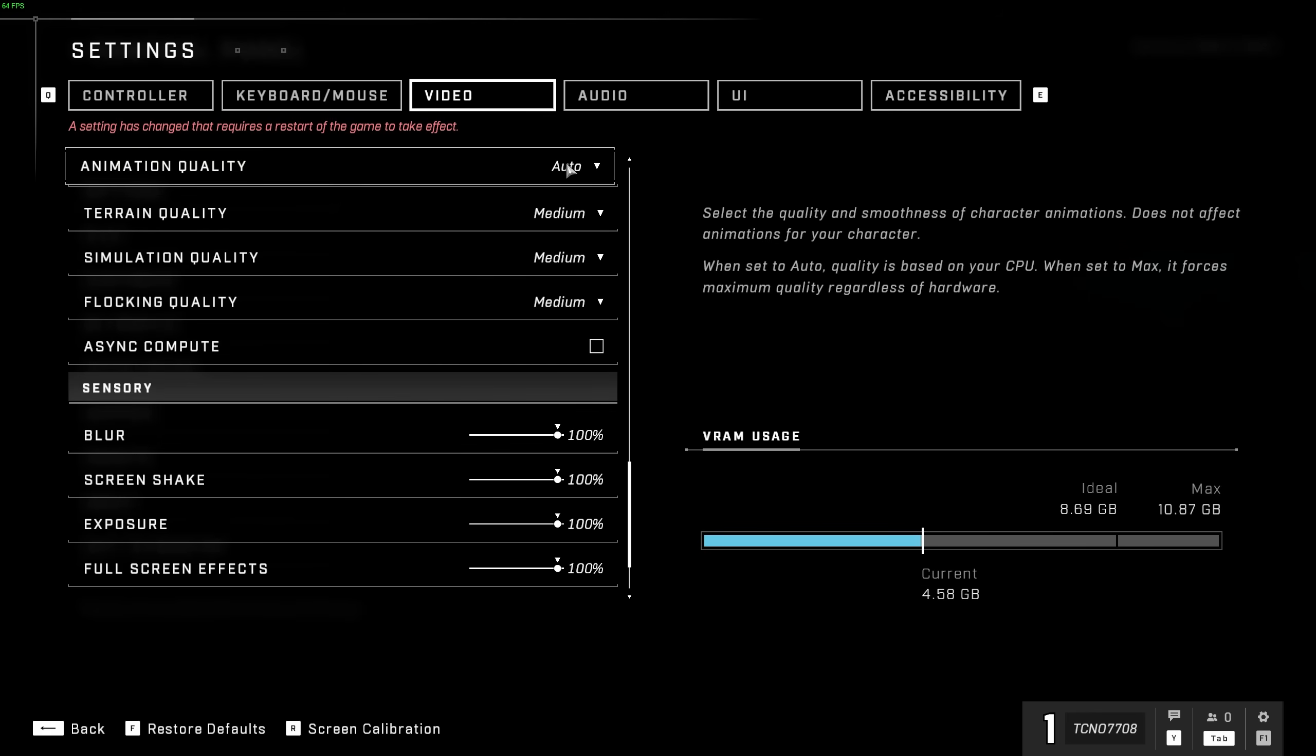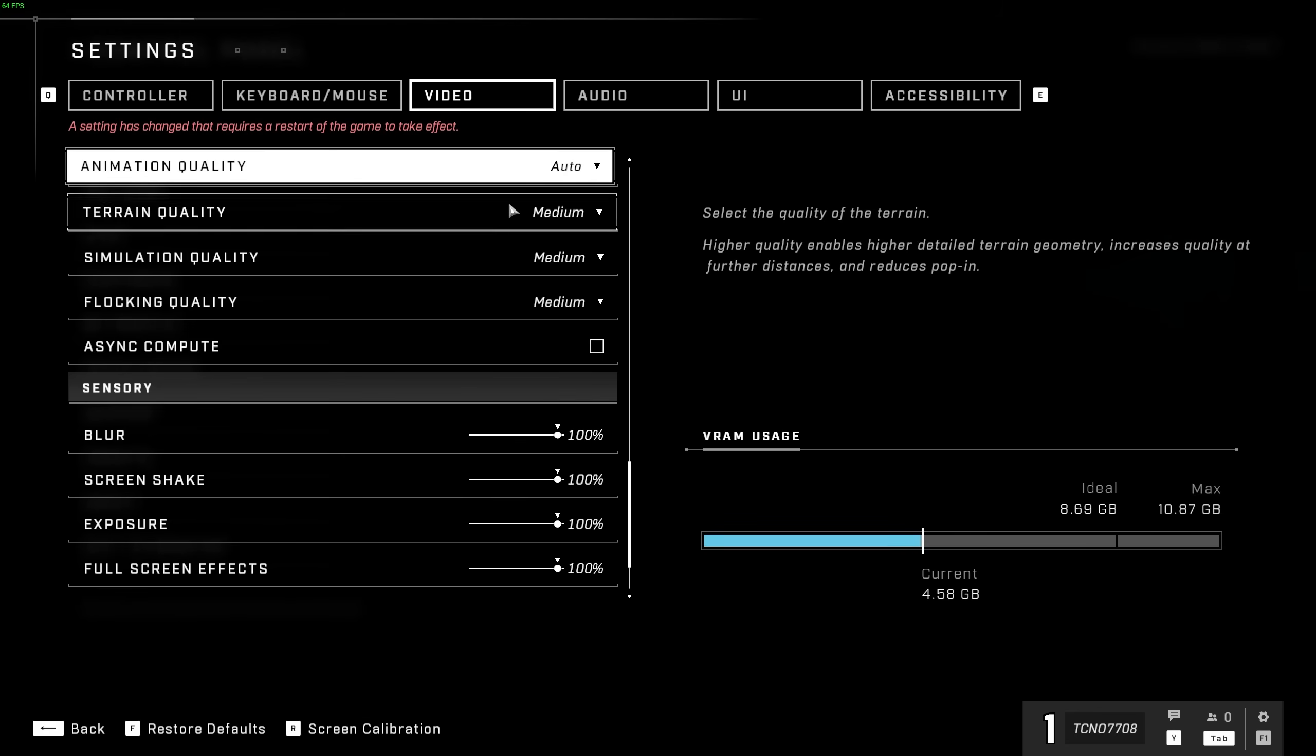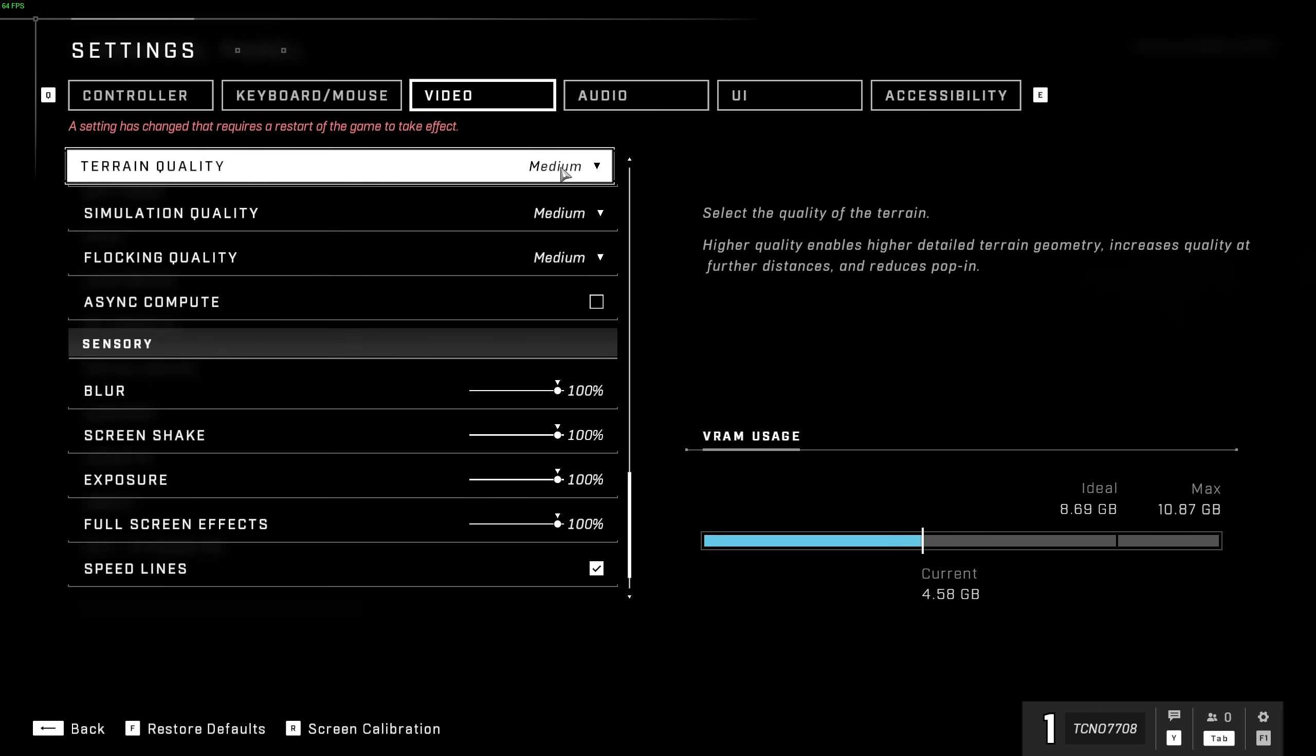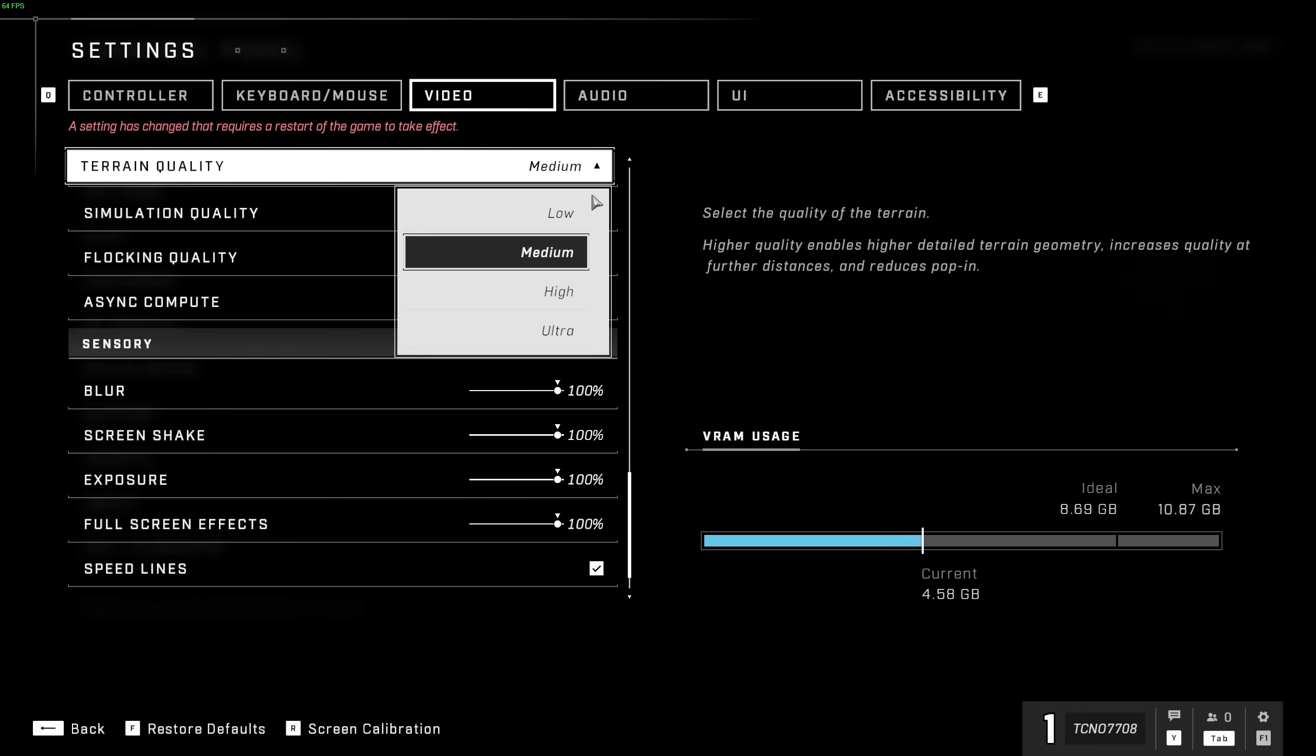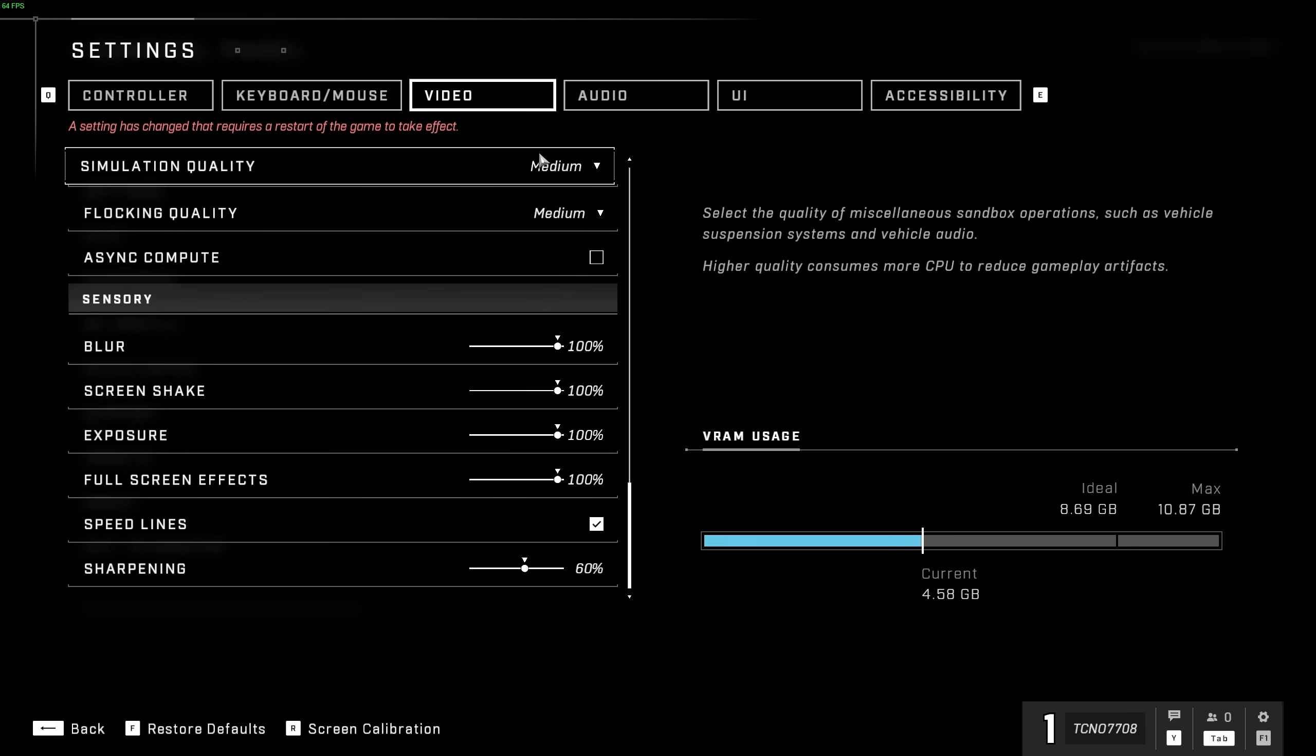Animation quality is also CPU-bound, and you can usually leave this on auto without too much fuzz. Terrain quality, when set to higher options here, will help you see further and reduce pop-in. So, of course, if you're experiencing quite a few FPS drops, do turn this down to low, especially if you get FPS drops when looking in a specific direction. I'll be leaving this on medium.